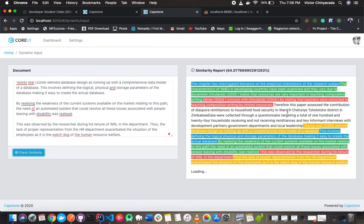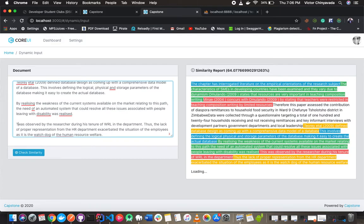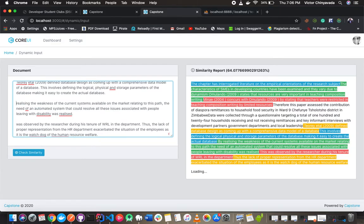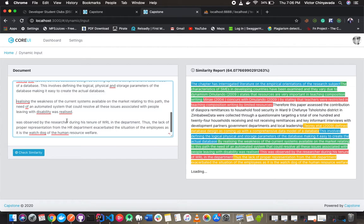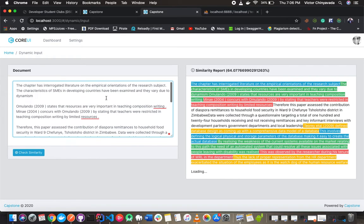Even if a student removes some of the words, the system cannot be cheated because it eliminates English stop words which students usually use for cheating.